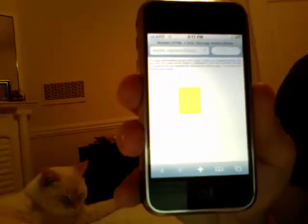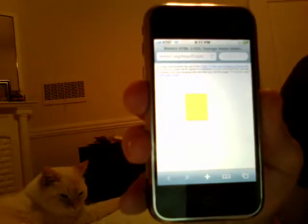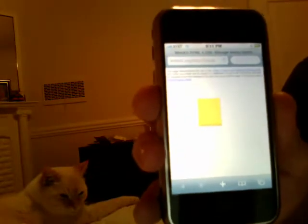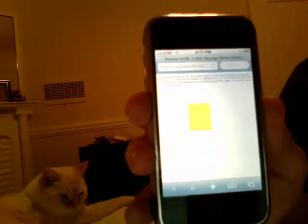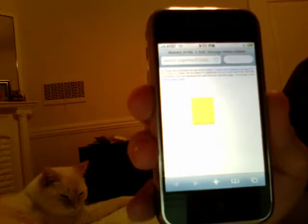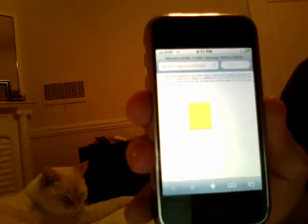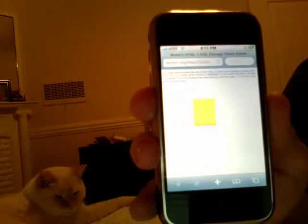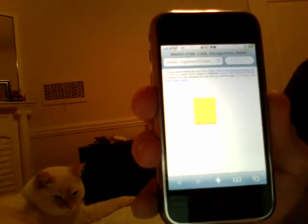This video shows the HTML5 application cache working on the iPhone, plus my cat in the background. So it's a very exciting cat-plus-web-future video. I think this is the first time cats and HTML5 have been matched up, but it's probably not the last.